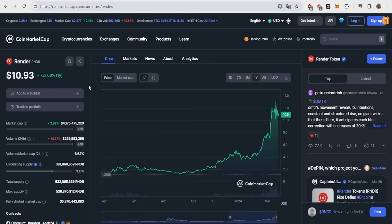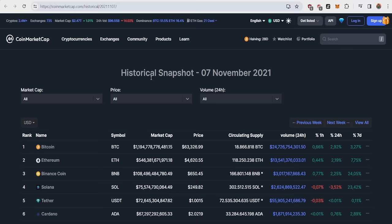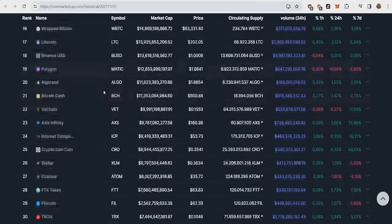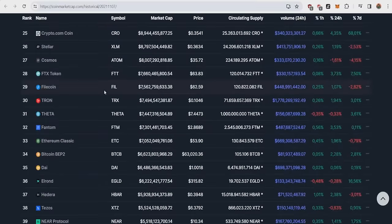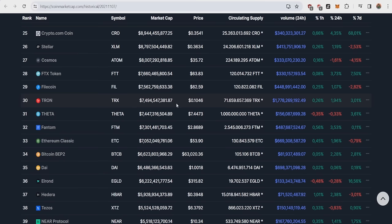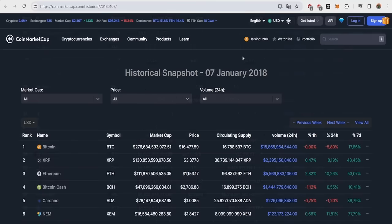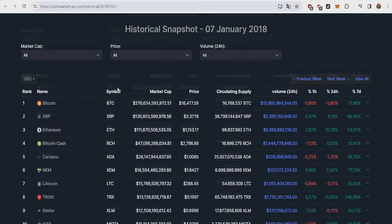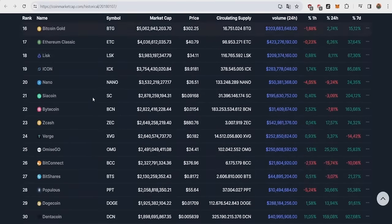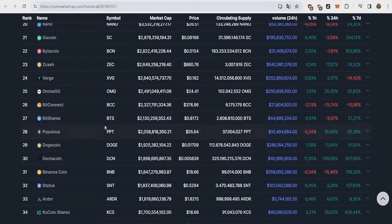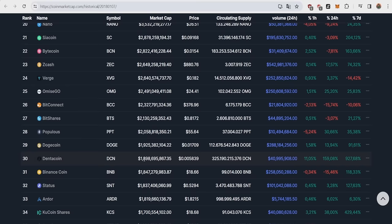When I do a price prediction, I always look at two very important metrics: market cap and the rank. If we take a look at a historical snapshot of the last bull market of 2021, we could see that a rank 30, which Render currently is, has a market cap of 7.5 billion. But of course, everybody knows that bull runs get bigger and bigger. If we take a look at the bull run of 2017, we can see that a rank 30 crypto had a market cap of around 1.9 billion. So basically, a 4x. This means that a rank 30 crypto gets bigger and bigger by approximately 4x.